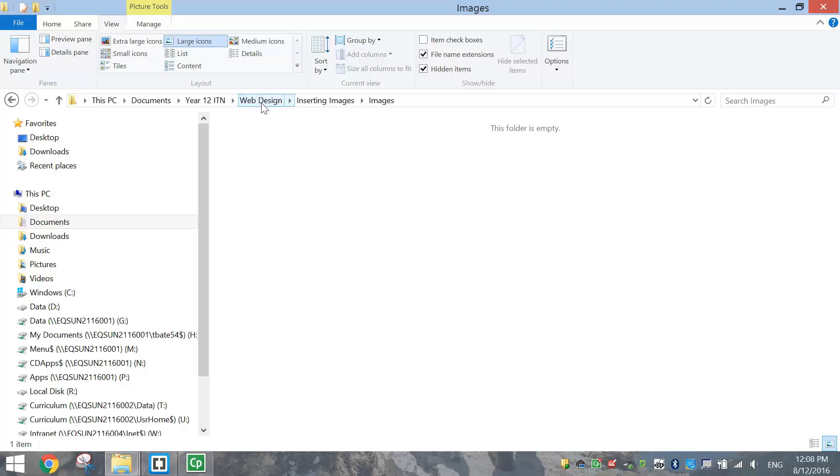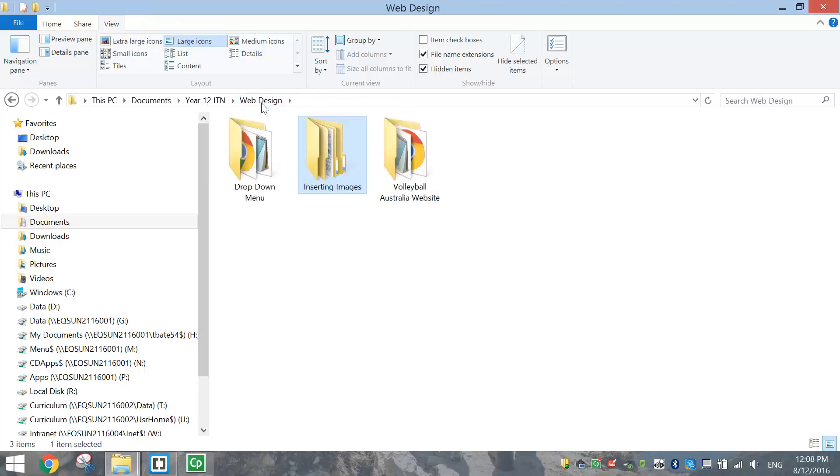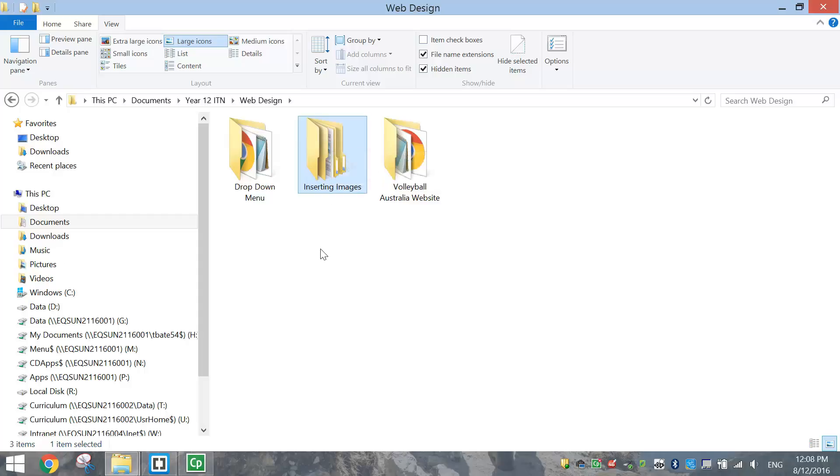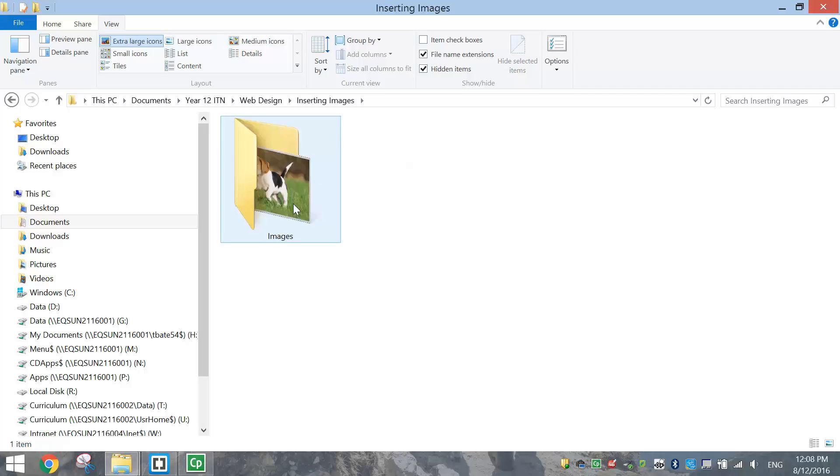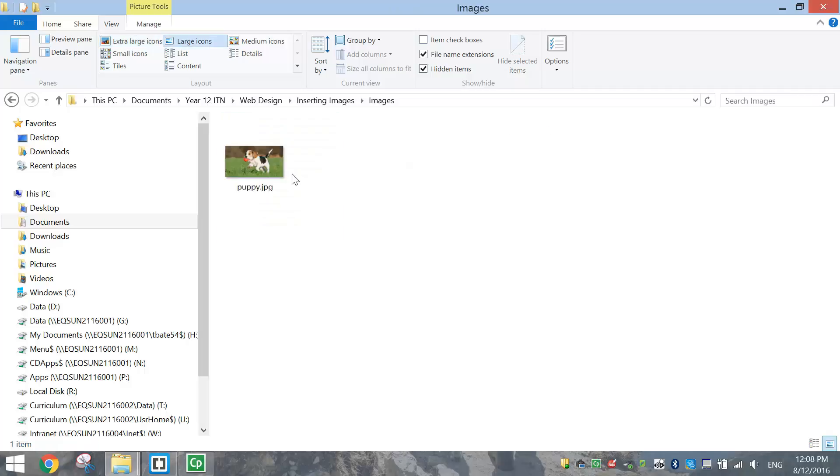To get started today, you're going to need to go into your Web Design folder. Make yourself a new folder called Inserting Images, and inside of there, you should have an Images folder with whatever picture you want to insert into your web page.